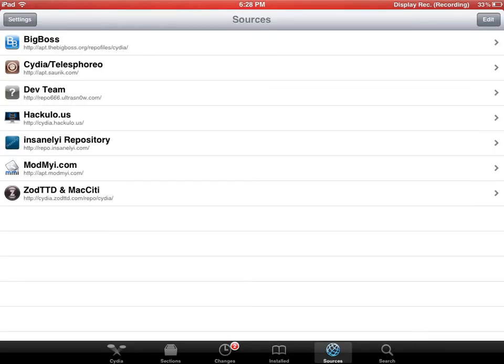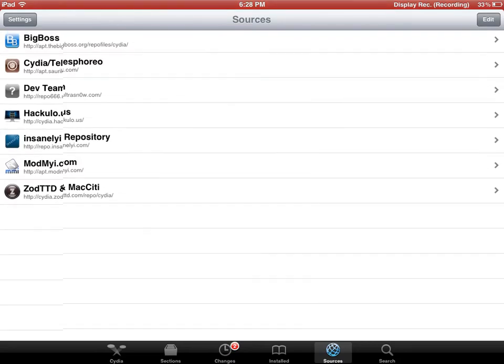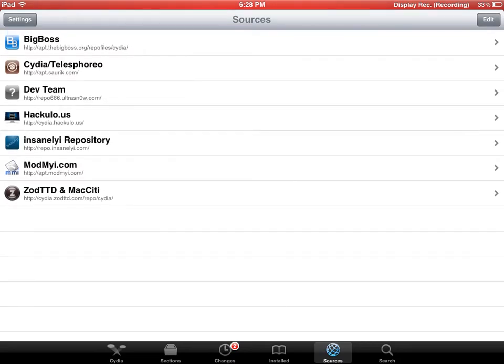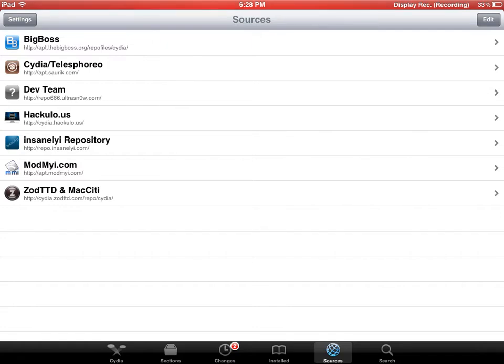It's repo.insanely.com - that's R-E-P-O dot I-N-S-A-N-E-L-Y dot com. And the other one I use is Cydia - C-Y-D-I-A dot Hackulo - H-A-C-K-U-L-O dot us.